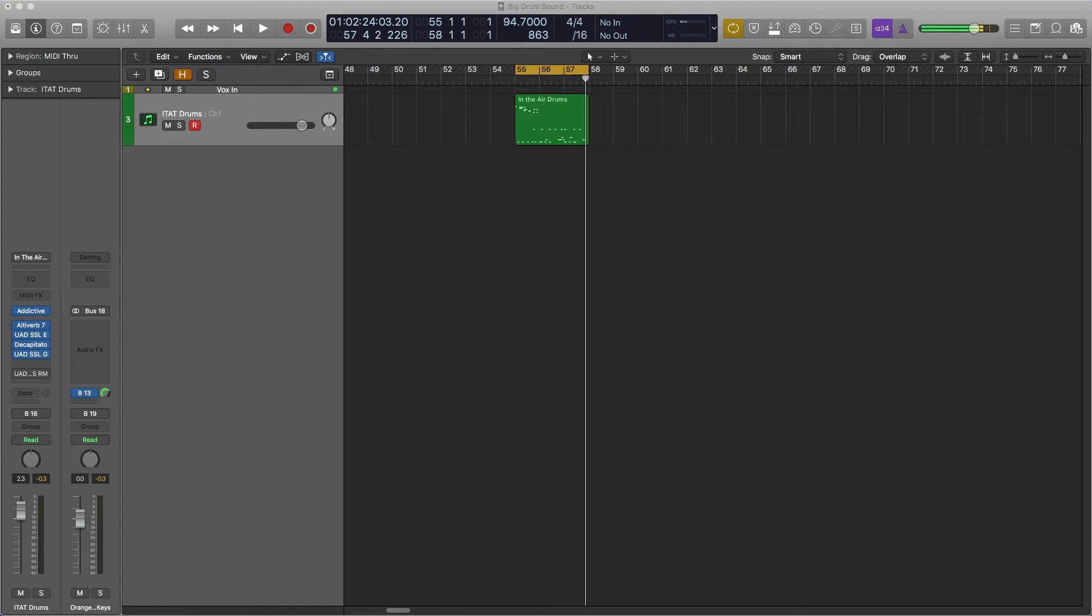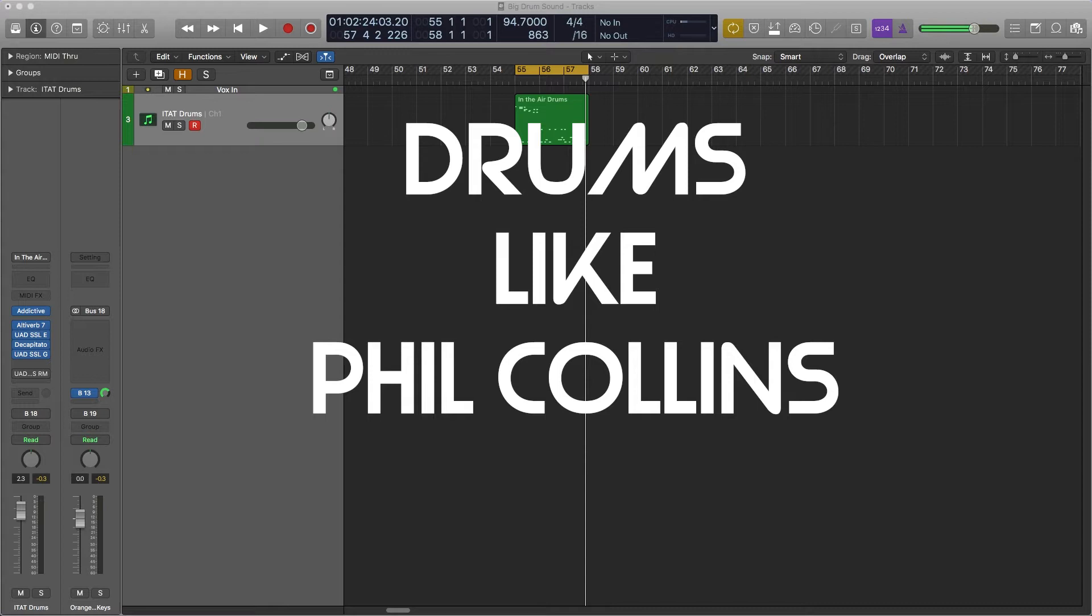Hello, this is Alex from MidiSequencing.com and today we're looking at making some really big drum sounds inspired by Phil Collins in the air tonight. So this is what I made for you.